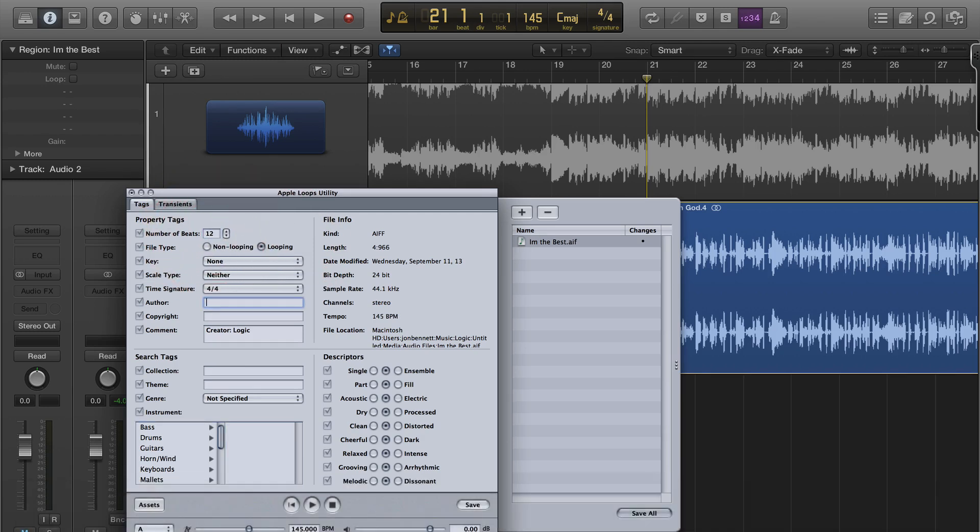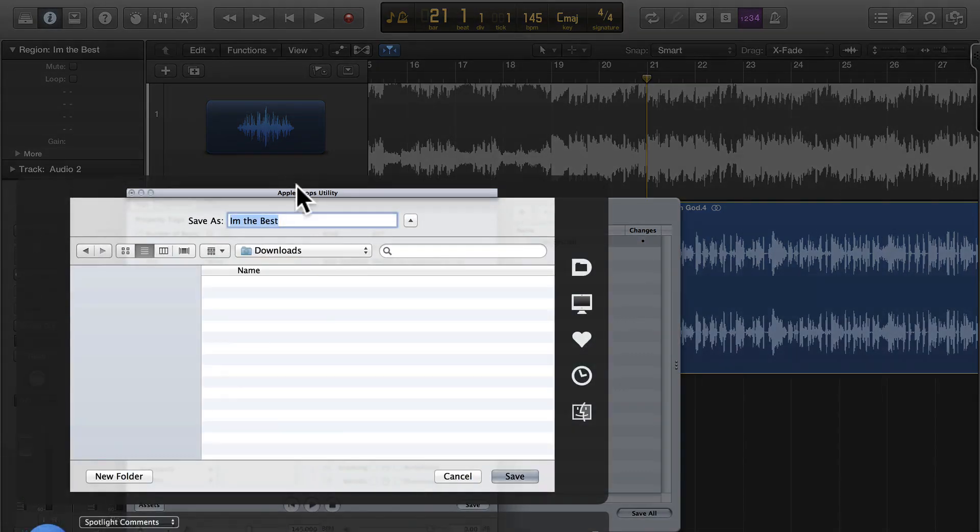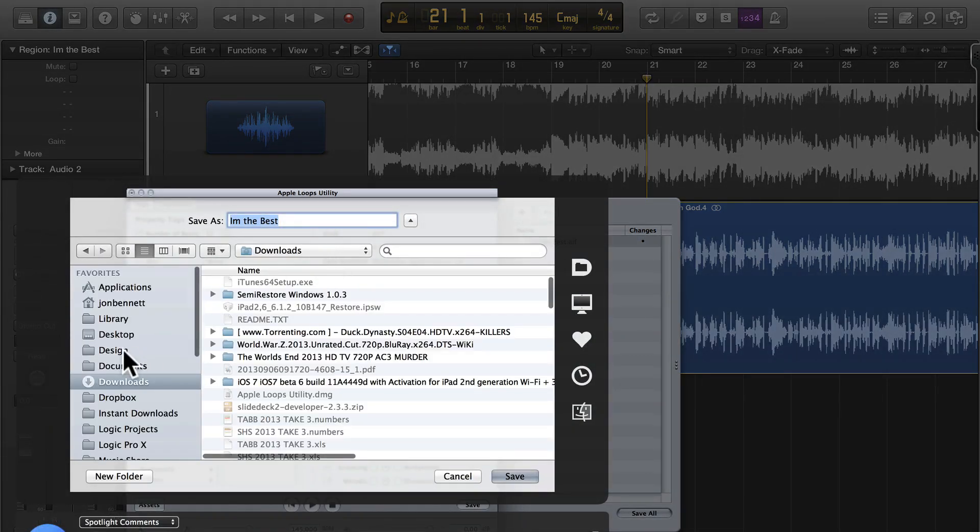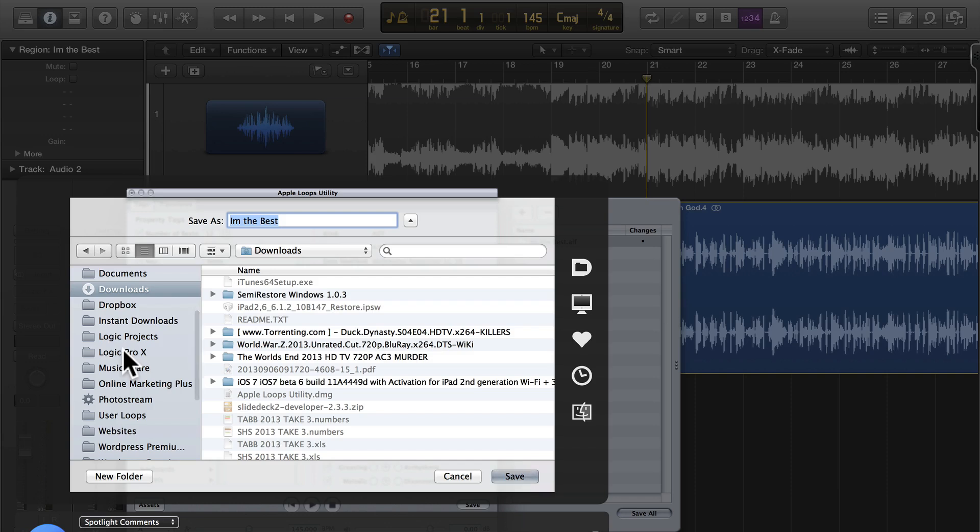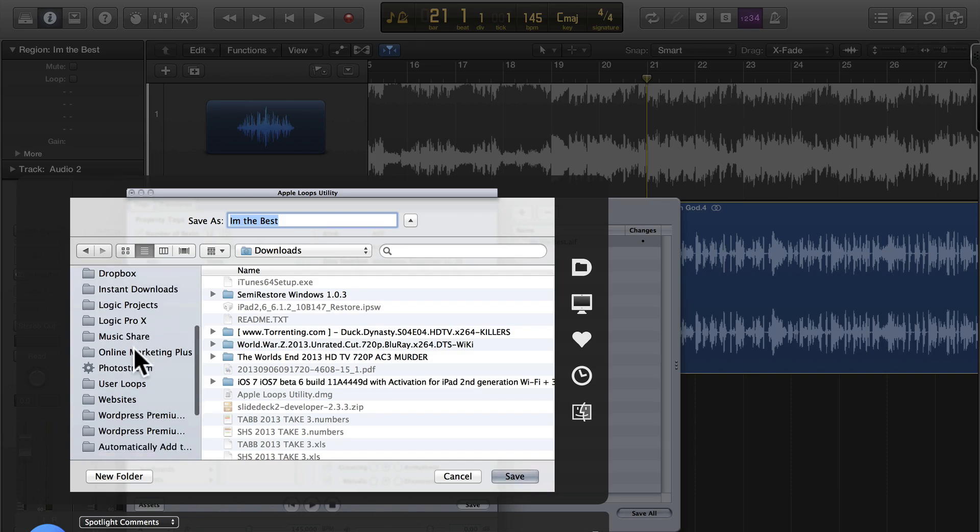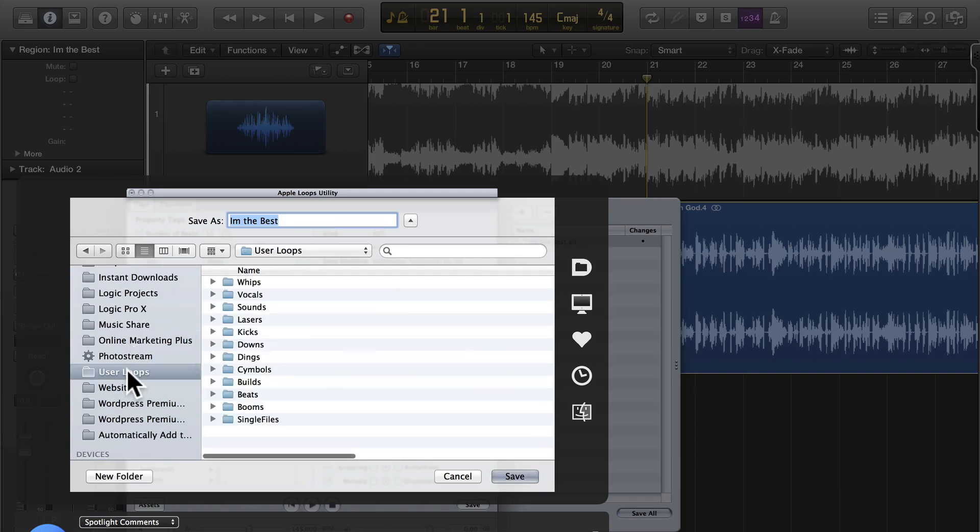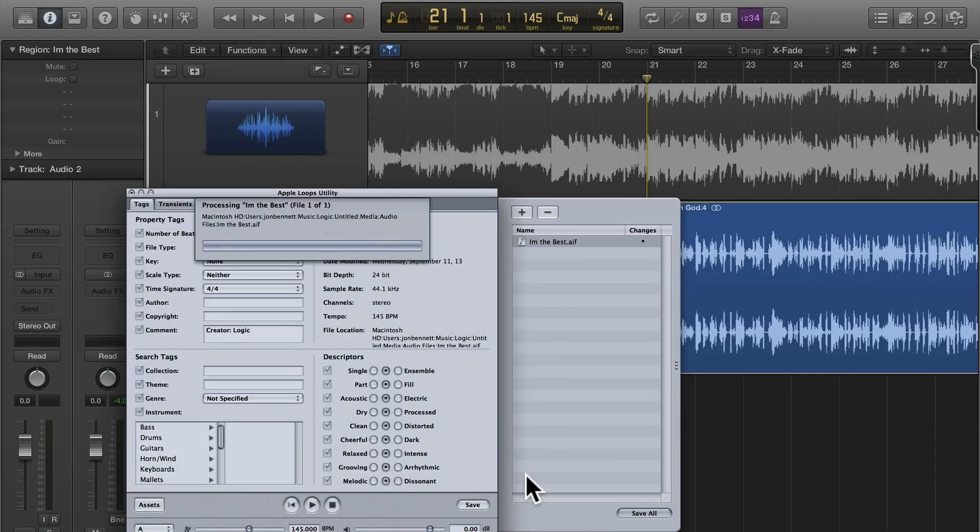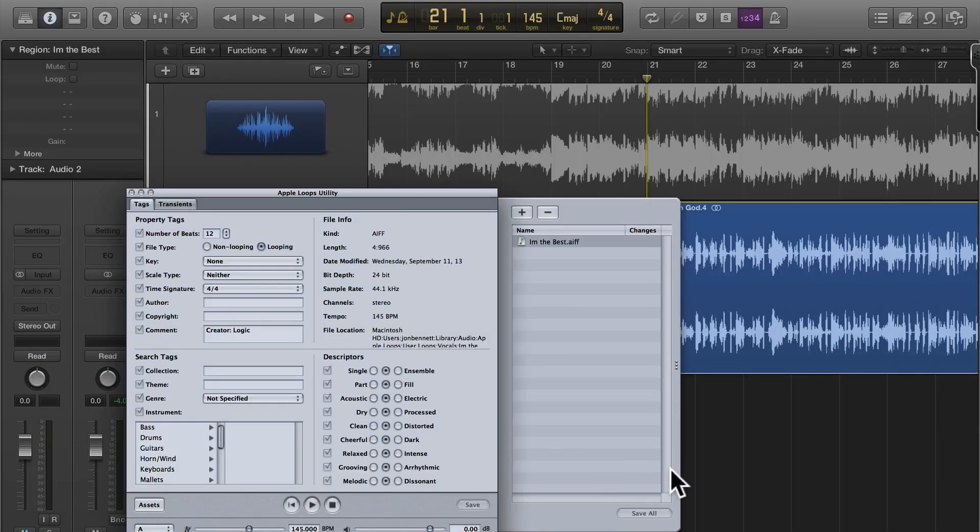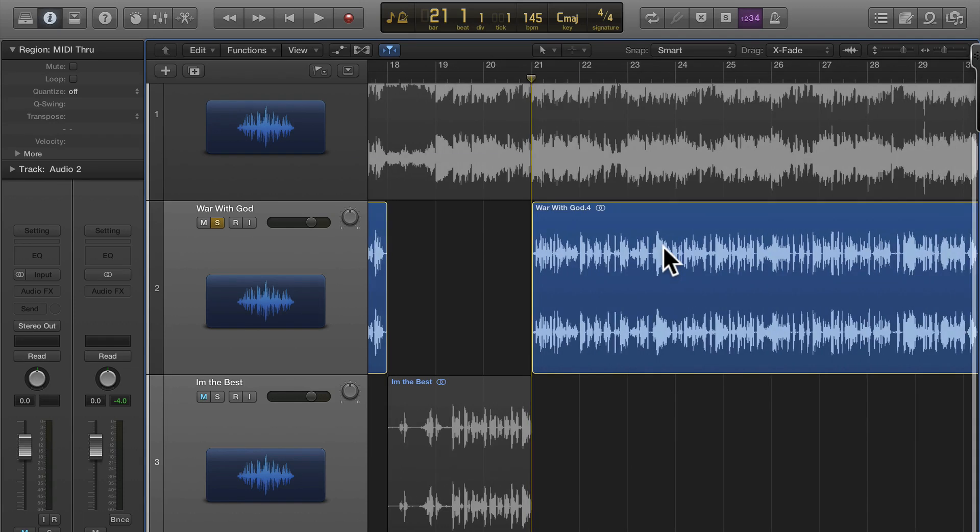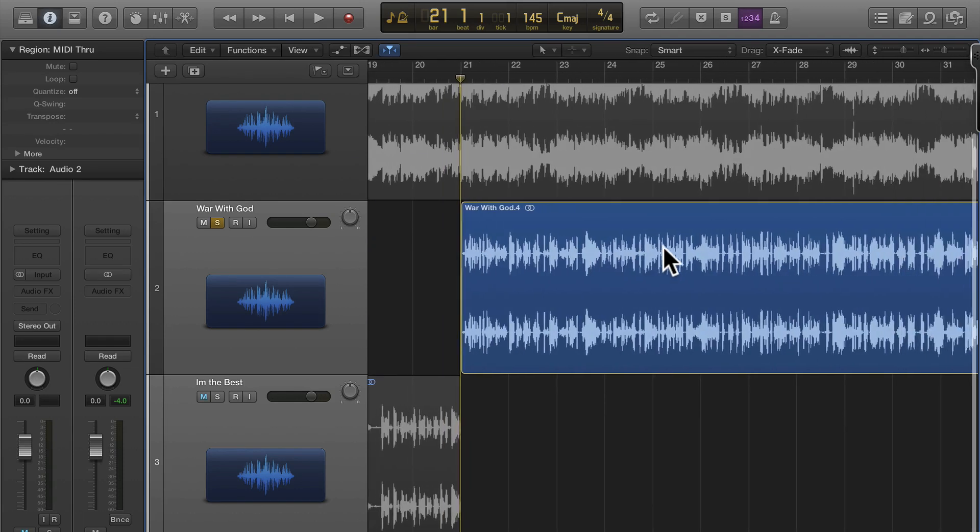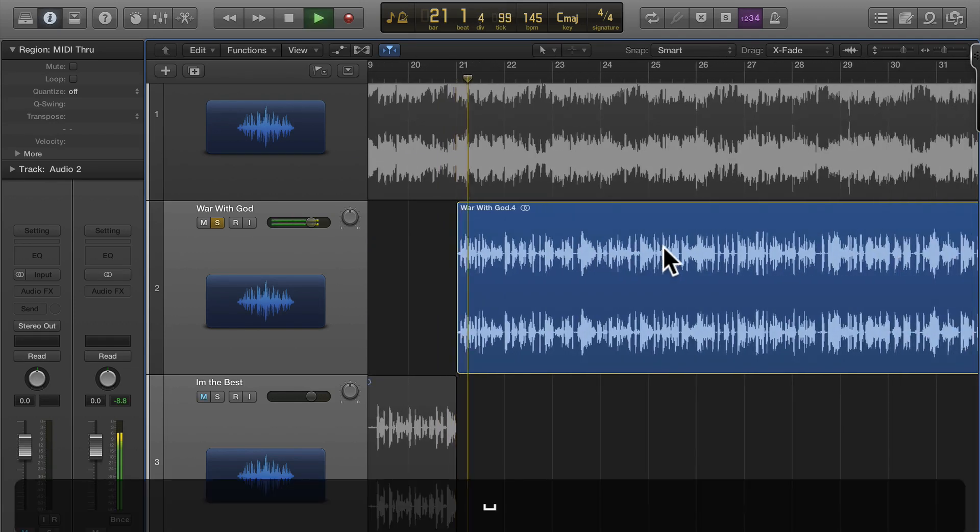Now what I'm going to do is save this in my vocals folder. I keep like a whole collection of these and they're also indexed by Logic so I go under vocals, the best, boom save and I'm just going to continue on through the song and pull out the things that I want to sample that I'm going to use.